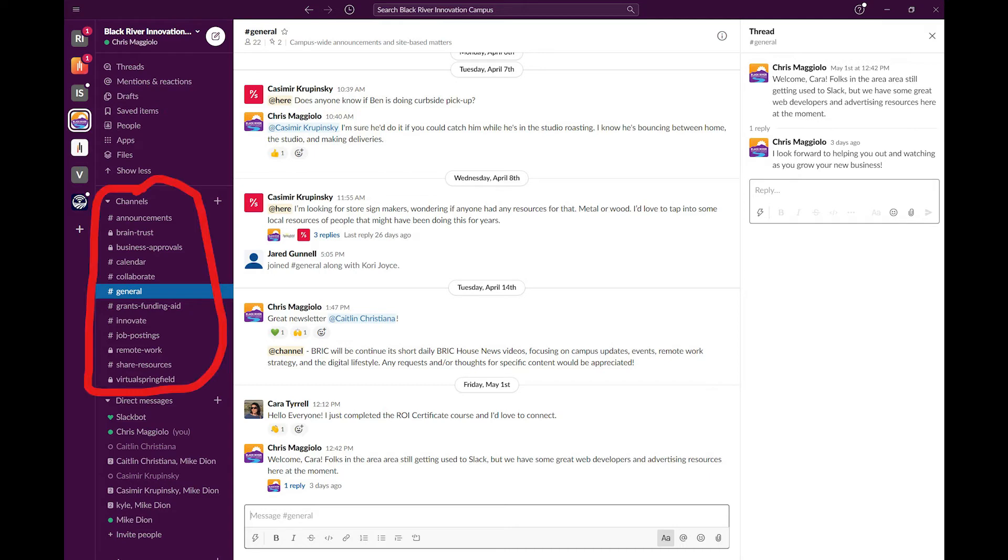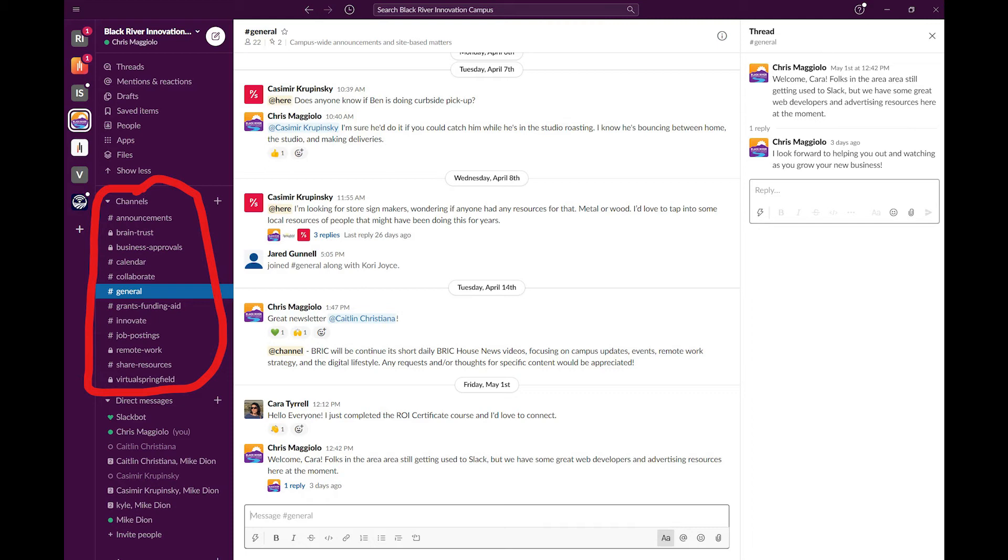We have channels for announcements, events, and for business-to-business collaborations. We have a section for grants and funding, where businesses can search for available funding sources or can leave notices of available sources. We have a section for job postings, and we have a channel for sharing valuable resources.